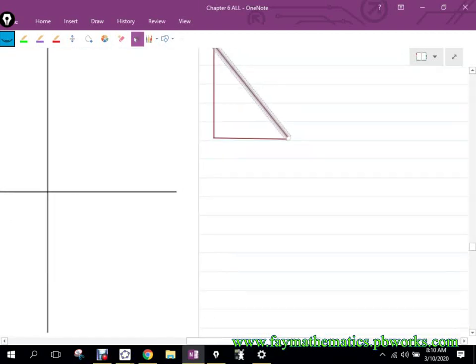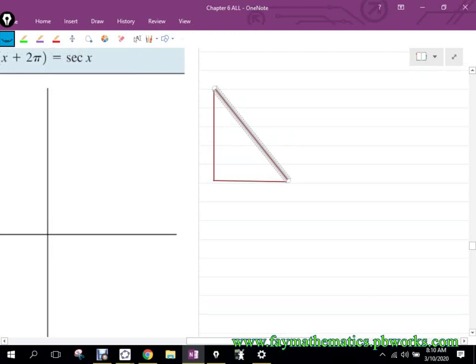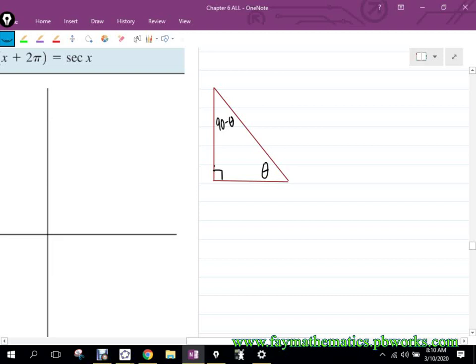All right, guys, if I gave you this triangle and I tell you that this angle here is theta, what do you know that angle right there would be? Which would be 90 minus theta. All right, I'm going to call this A, B, and C. What is the sine of theta for that triangle?